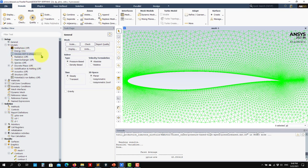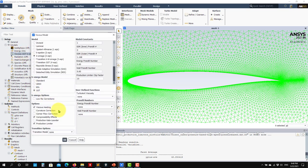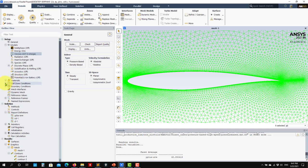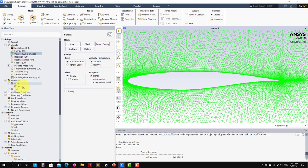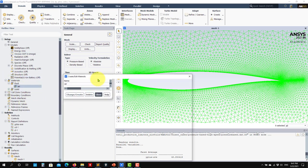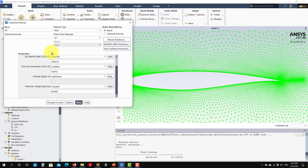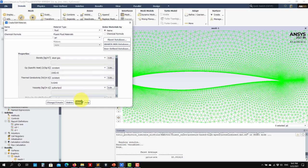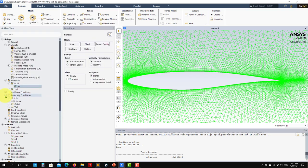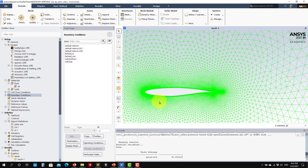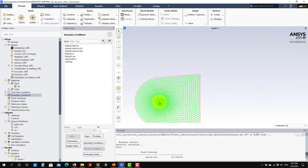Since the case is compressible it also shows energy options, including viscous heating and compressibility effects. Press help to read about these — they are related to high-speed flows. Then go to Materials. We are using air with ideal gas for the equation of state and a temperature-dependent viscosity law.